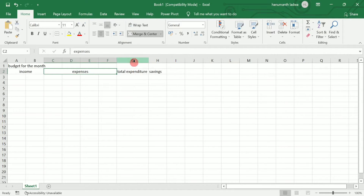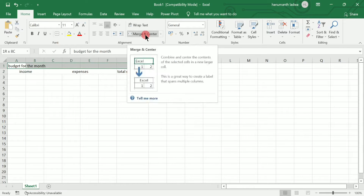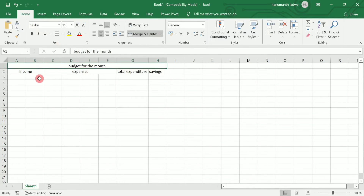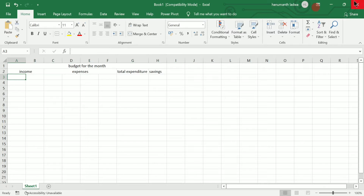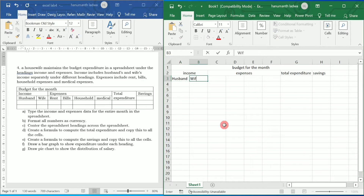I am going to double click so that I can increase the width of this particular column. Now I am going to select the heading up to this particular cell and then click on merge and center. Here I am going to write as per the given table — I am going to write 'Husband', and in the next column 'Wife'.